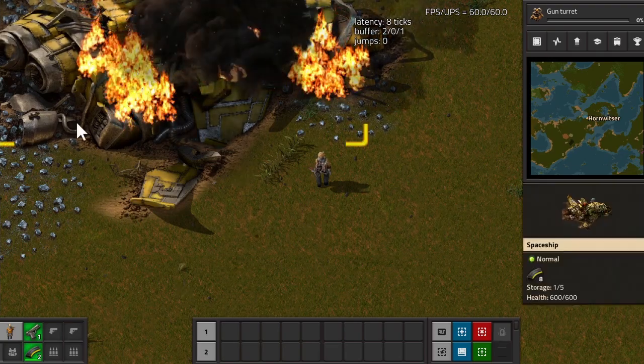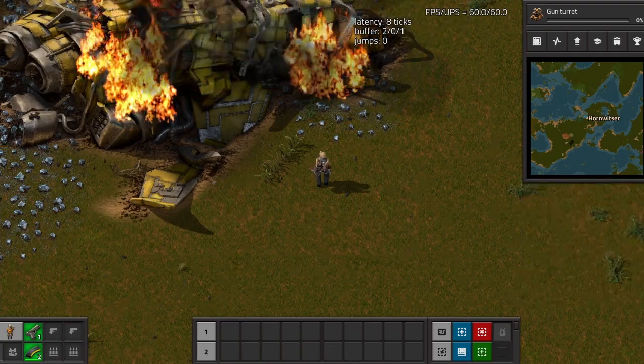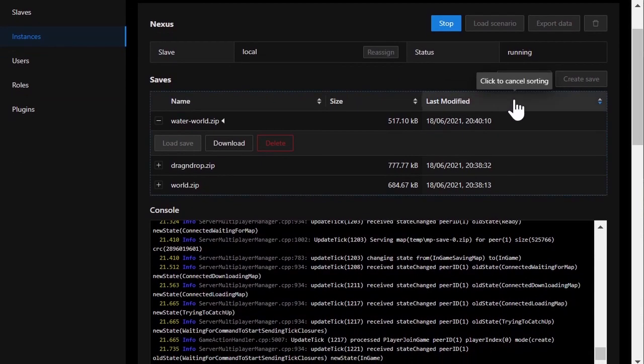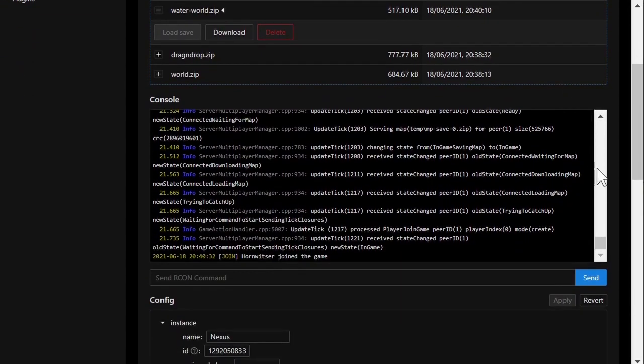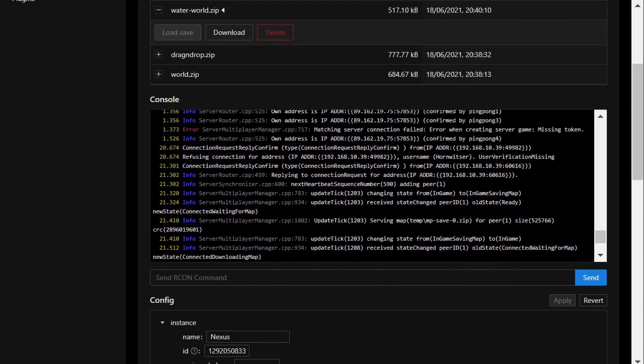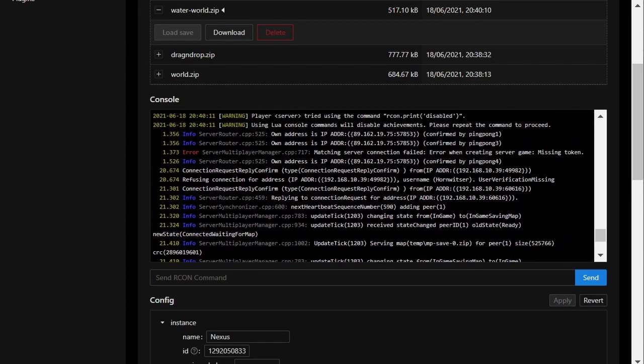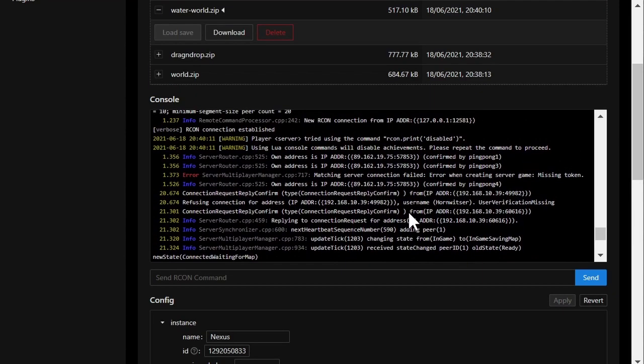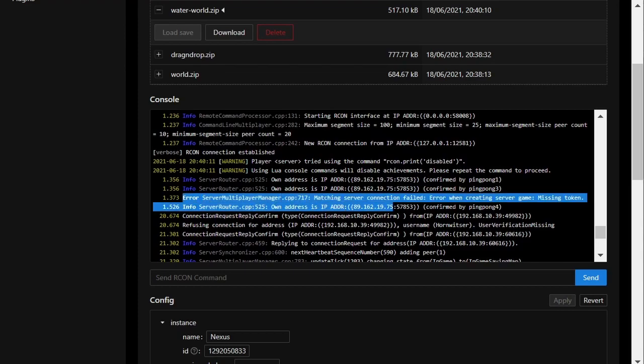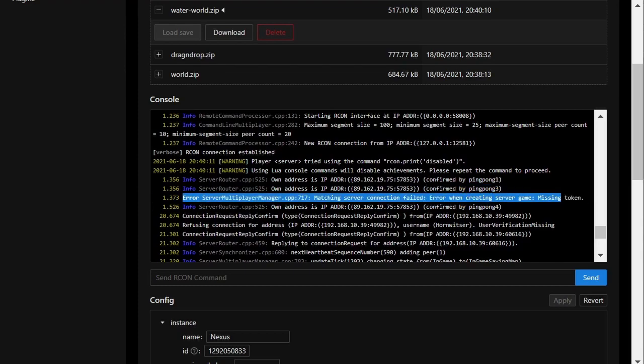Going back to the web interface again, we can see one of my favorite features in the console: the server output is colored, making it easy to skim through. If I scroll through, I can easily find an error such as this one where it said it failed to publish the server on the public server list because we're missing an API token.